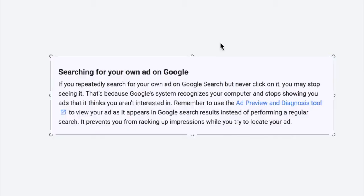The fourth reason is that if you keep searching for your ad, Google might stop showing it to you. As Google puts it, if you repeatedly search for your own ad on Google Search but never click on it, you may stop seeing it. That's because Google's system recognizes your computer and stops showing you ads it thinks you aren't interested in. This is another reason why it's much better and more reliable to use the Ad Preview and Diagnosis tool.